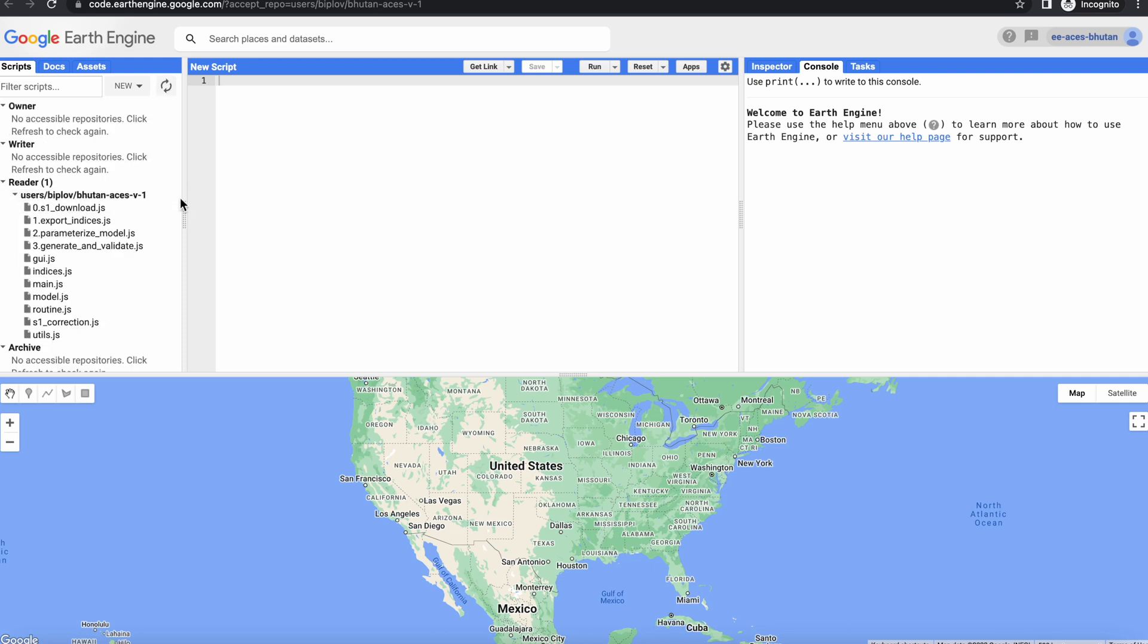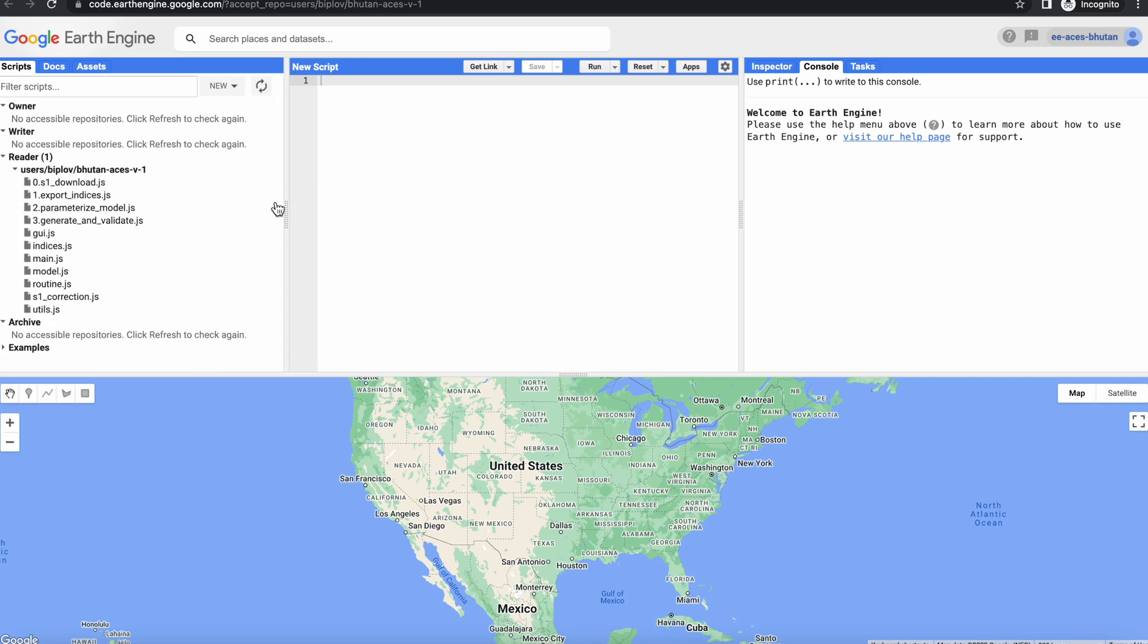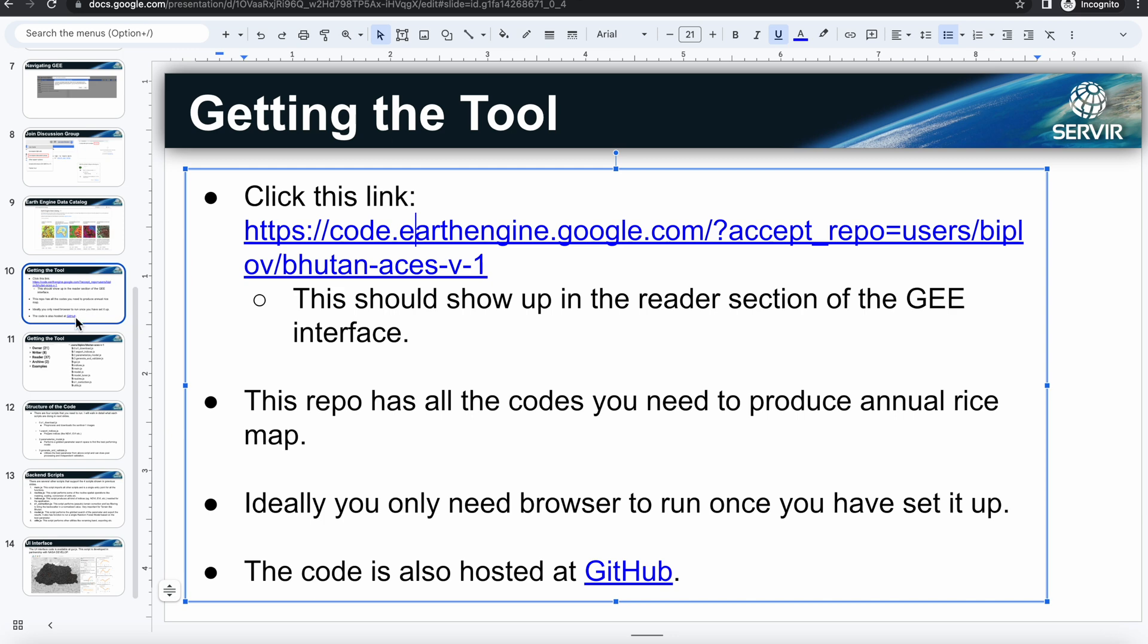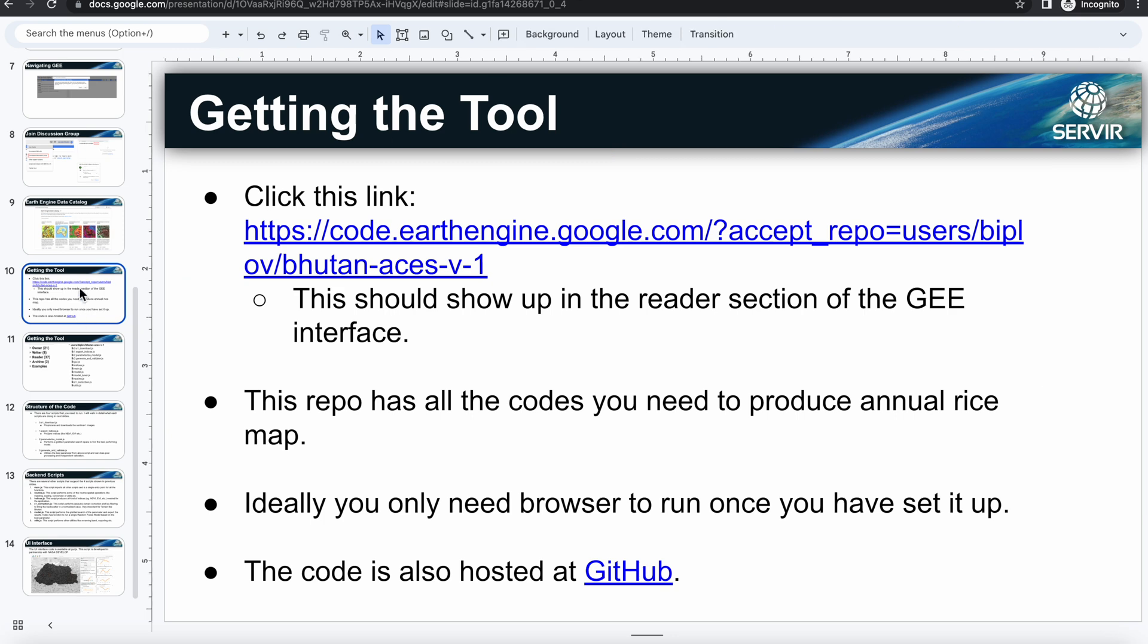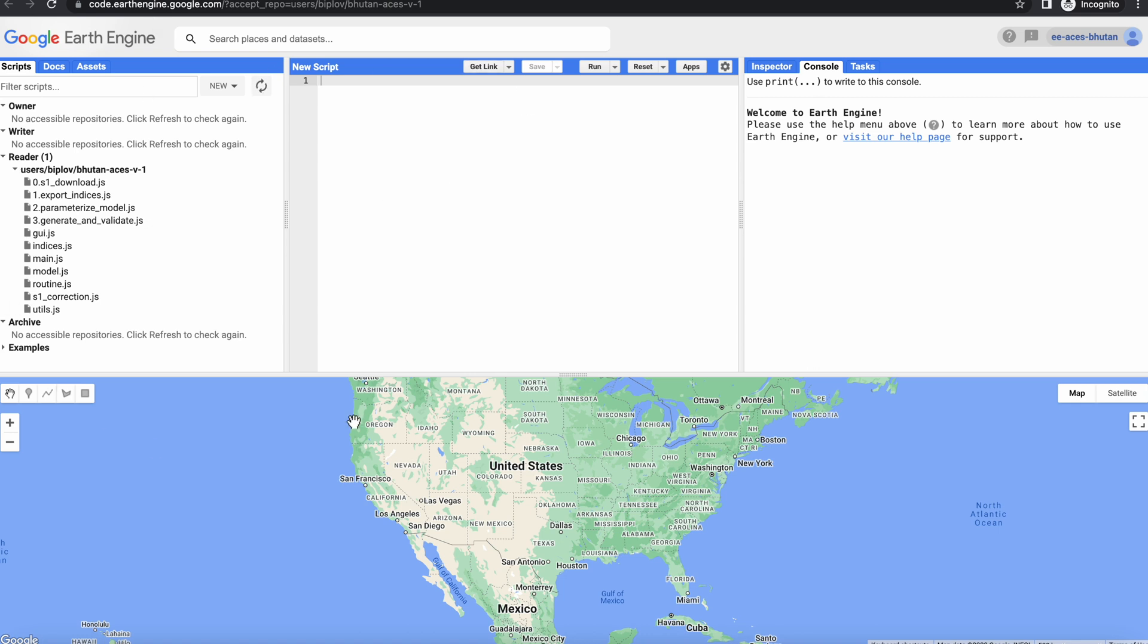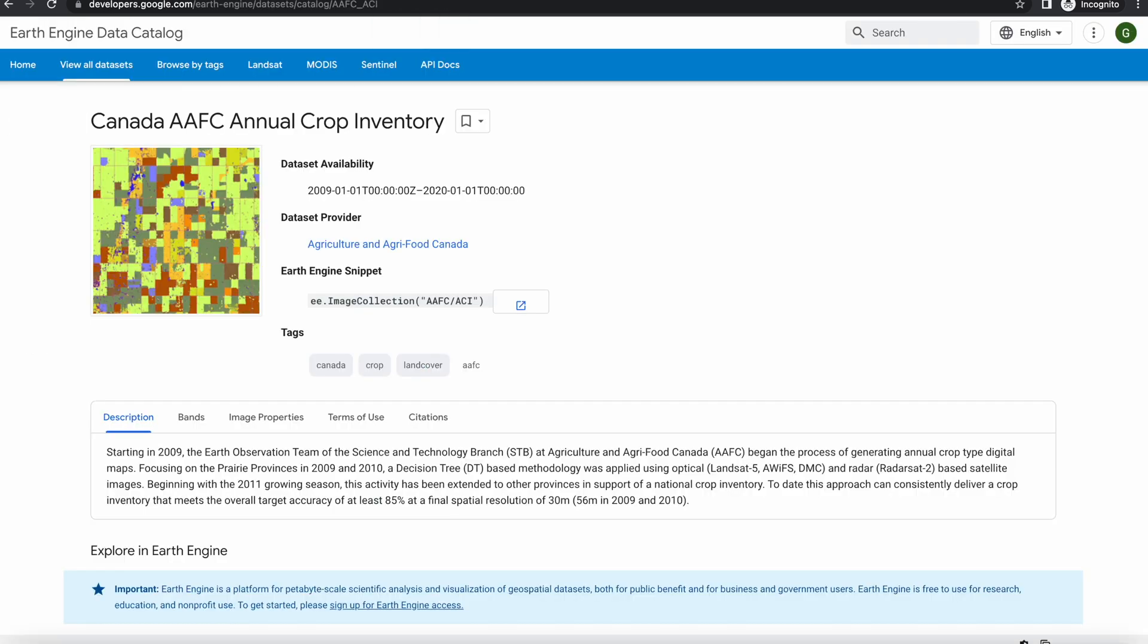And yeah, now we have the loaded tool over here. So that's the tool and that has all the things that you need to produce annual maps. Ideally, you should only need Earth Engine once you've all set up this way, and you can export your results to drive, which we'll also show next.